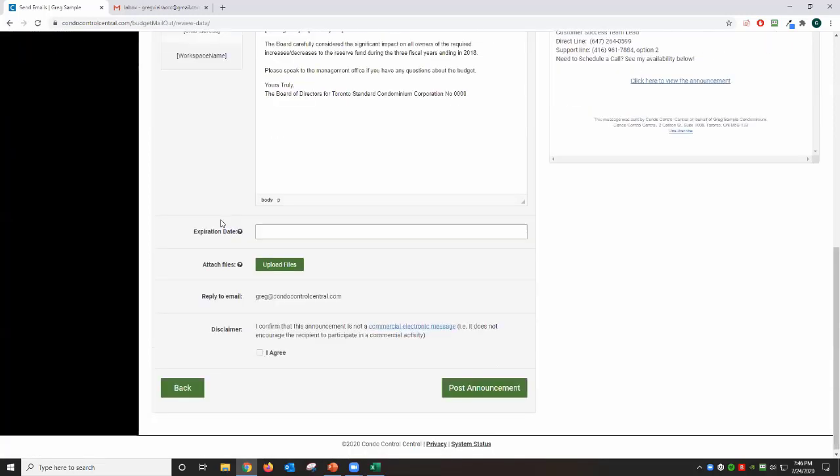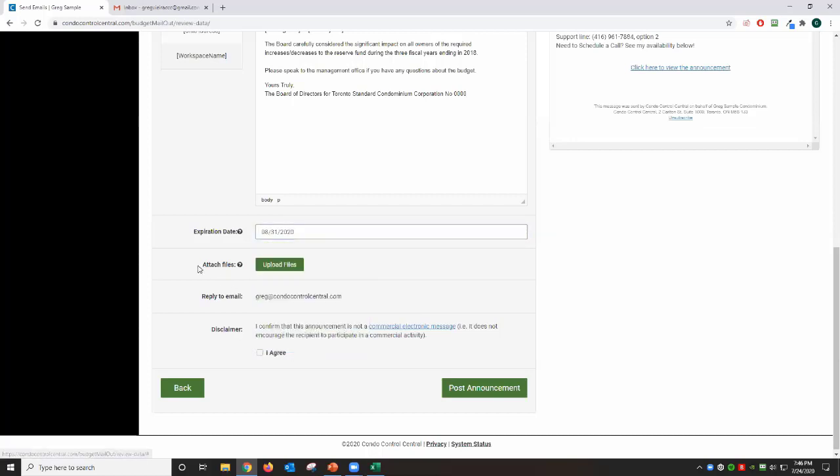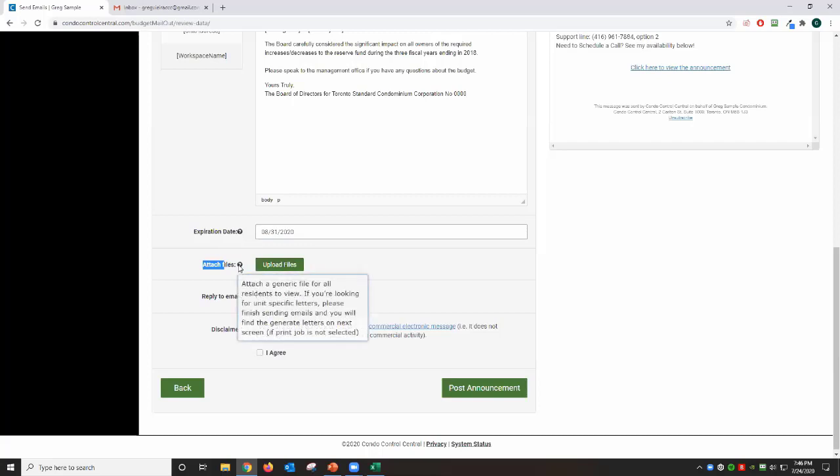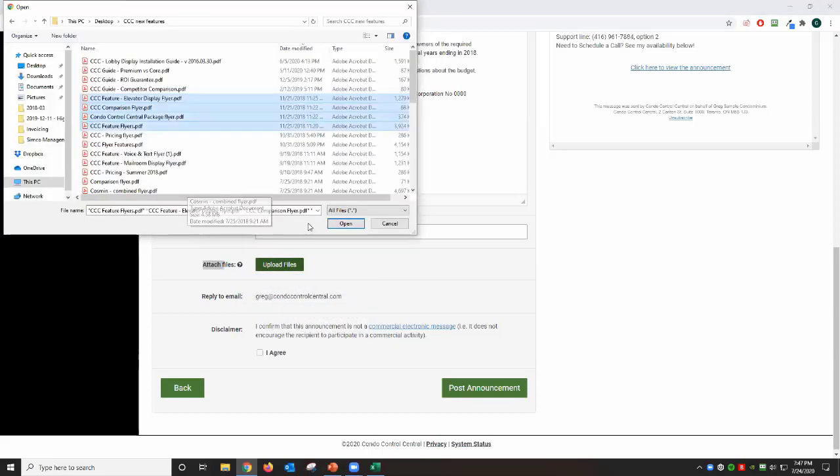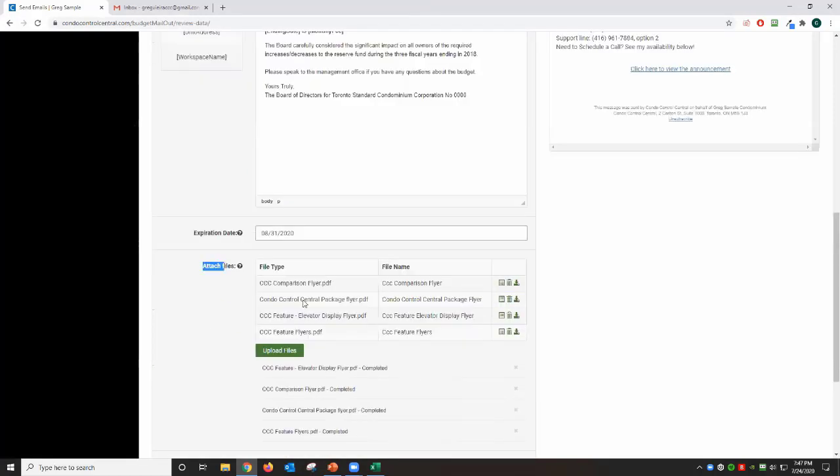Next step is you want to choose an expiration date, just like an expiration date when you post a regular announcement. For example, if my budget is ending or starting, let's say August 1st, I want to put an ending date to the end of August. So let's do August 31st. For attached files, you can attach as many files as you want as long as the max is 25 megabytes per file. Just keep in mind this is the generic files that everybody in the building—meaning your unit owners, which is the audience for this budget mail-out—is going to receive in their emails. I'm going to attach all those files in here. And last but not least, you're going to agree that this is not a commercial activity and then click post announcement.